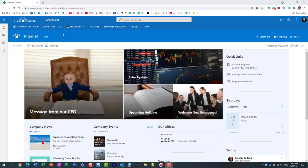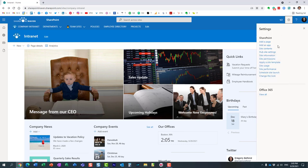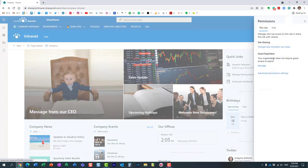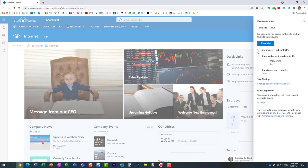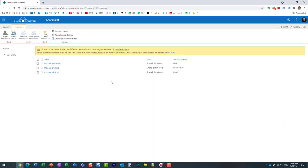Here I have this modern SharePoint site, my intranet home site. If I click on the gear icon, site permissions, I get to see my three groups of users: owners, members, and visitors. Let me click on advanced permission settings. I see the three groups and three permission levels.